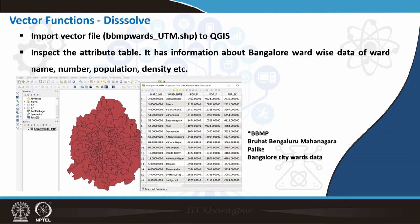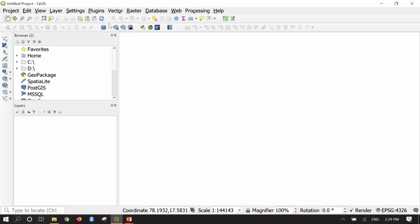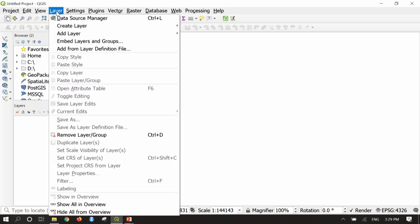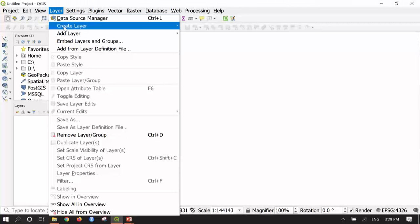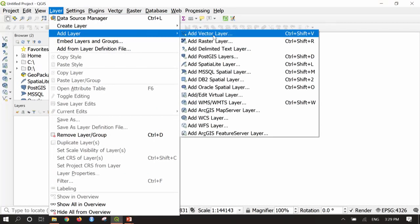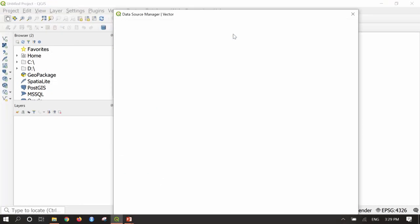Now first we will look at the dissolve function. I will go to the QGIS interface, go to Layer, Add Layer, Add Vector Layer.